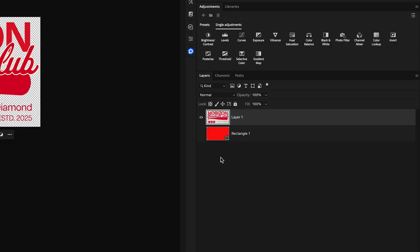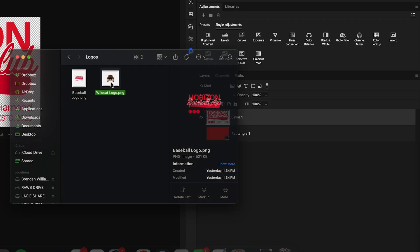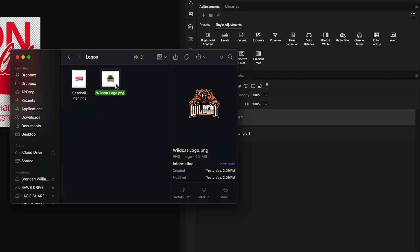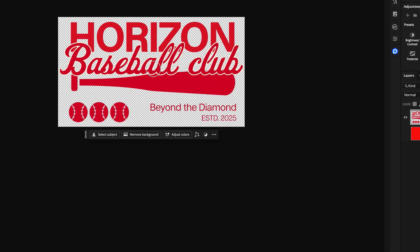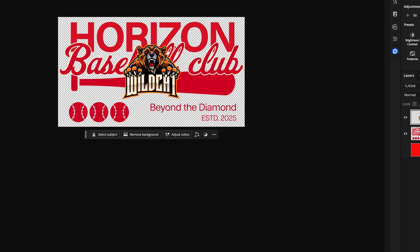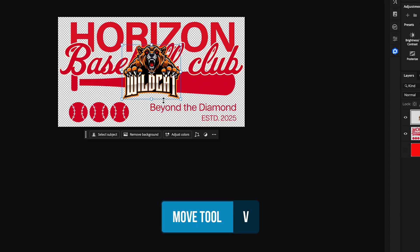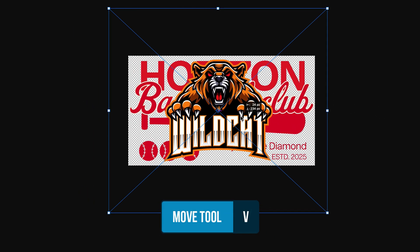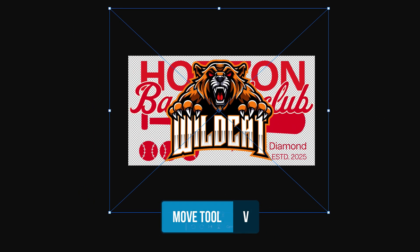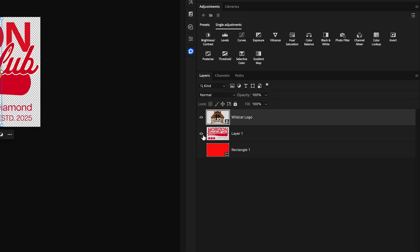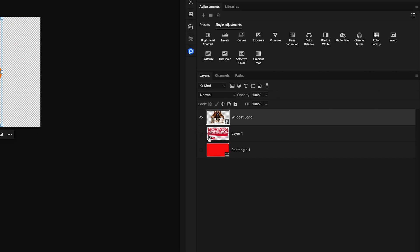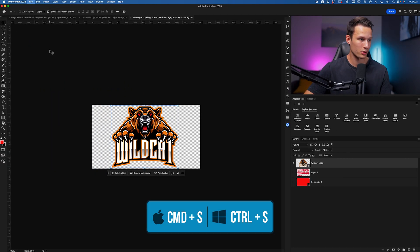All we need to do is double-click on this layer, find a new logo on our computer, drag and drop it into that canvas, grab the move tool, resize it as we would like, disable the previous underlying logo, press Command or Control S to save it.